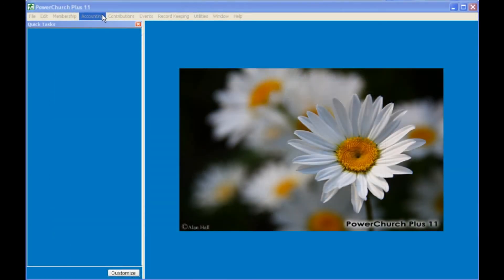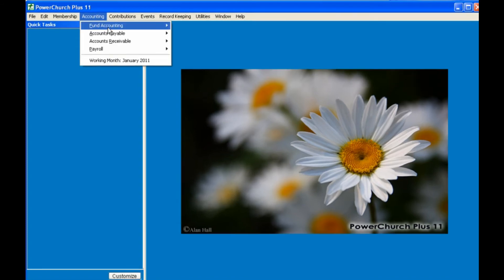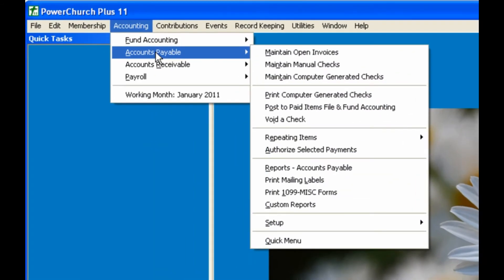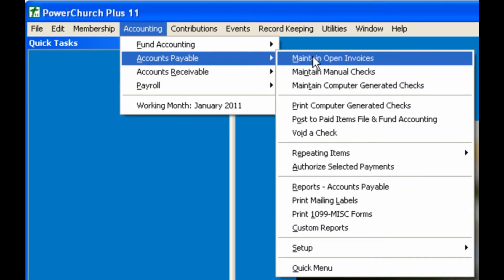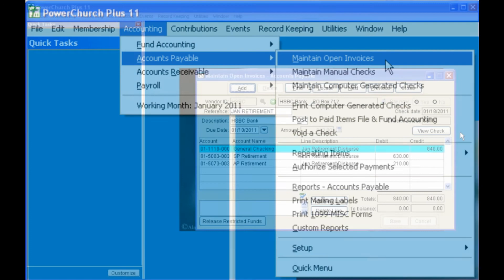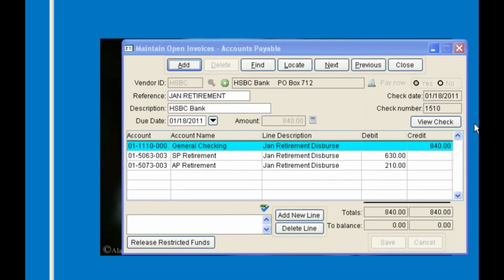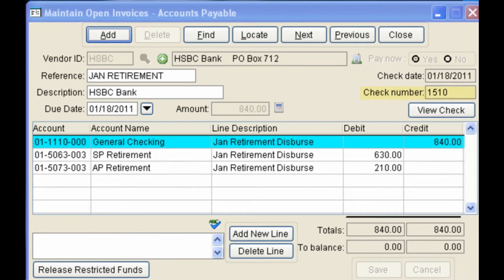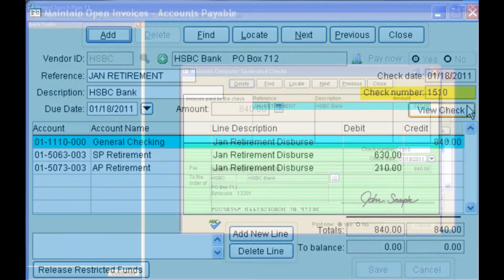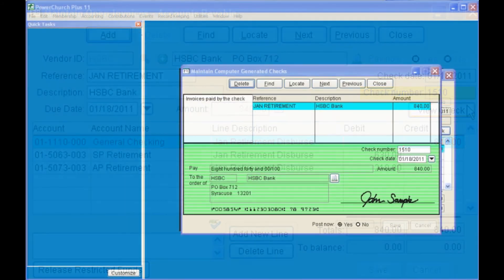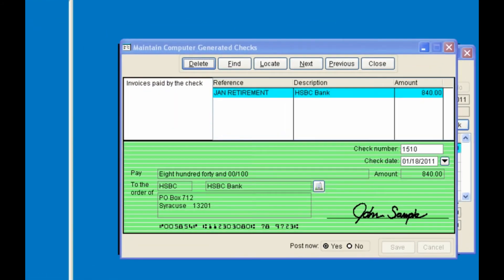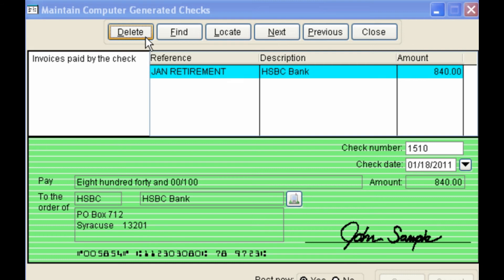After printing the checks, but before posting in Accounts Payable, changes can still be made in Accounts Payable maintain open invoices. Notice the check number now appears in the window, and you can view the check. You can edit the check date, or the check number, which sometimes comes in handy if you had a printer misfeed, or you can delete the entire invoice. If you do this, it's not the same as voiding a check. No record will be kept of either the check or the voided check.